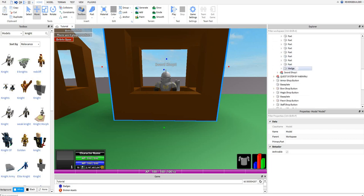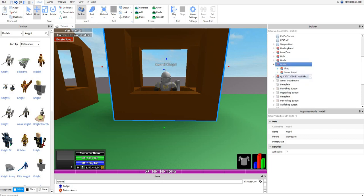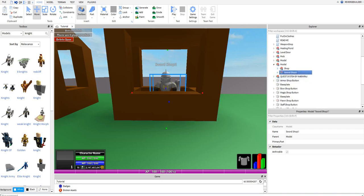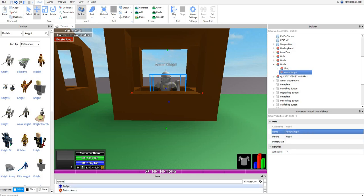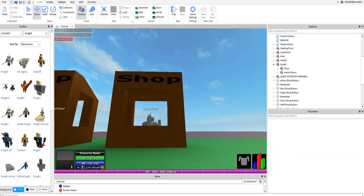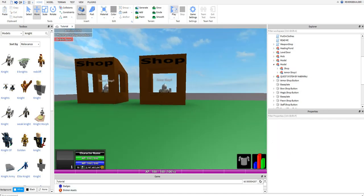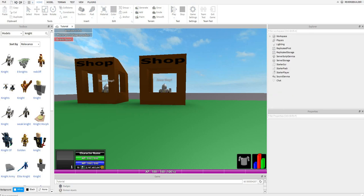You just want to go in here, find the sword shop guy, change his name to armor shop, and that's that. Let's test this game.